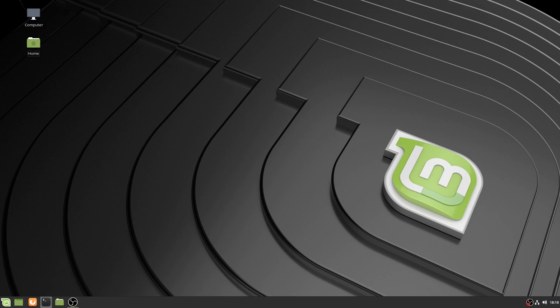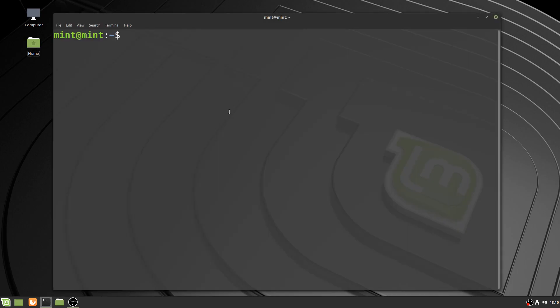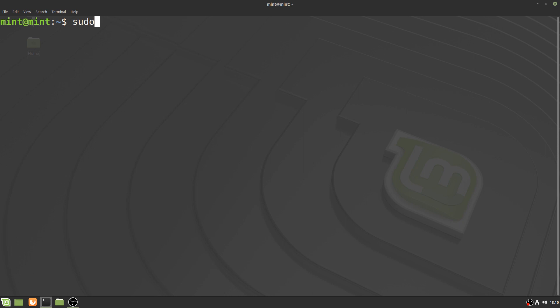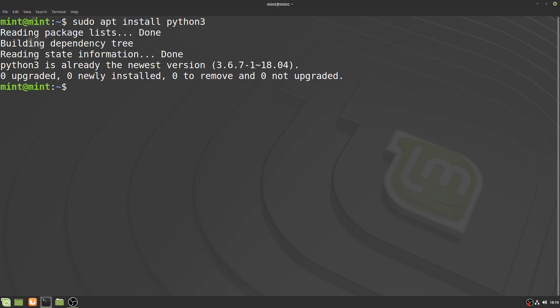We're going to start by opening up a terminal and installing Python 3 by typing sudo apt install python3. Chances are you already have Python installed on your distribution, and if that's the case, just skip this step.